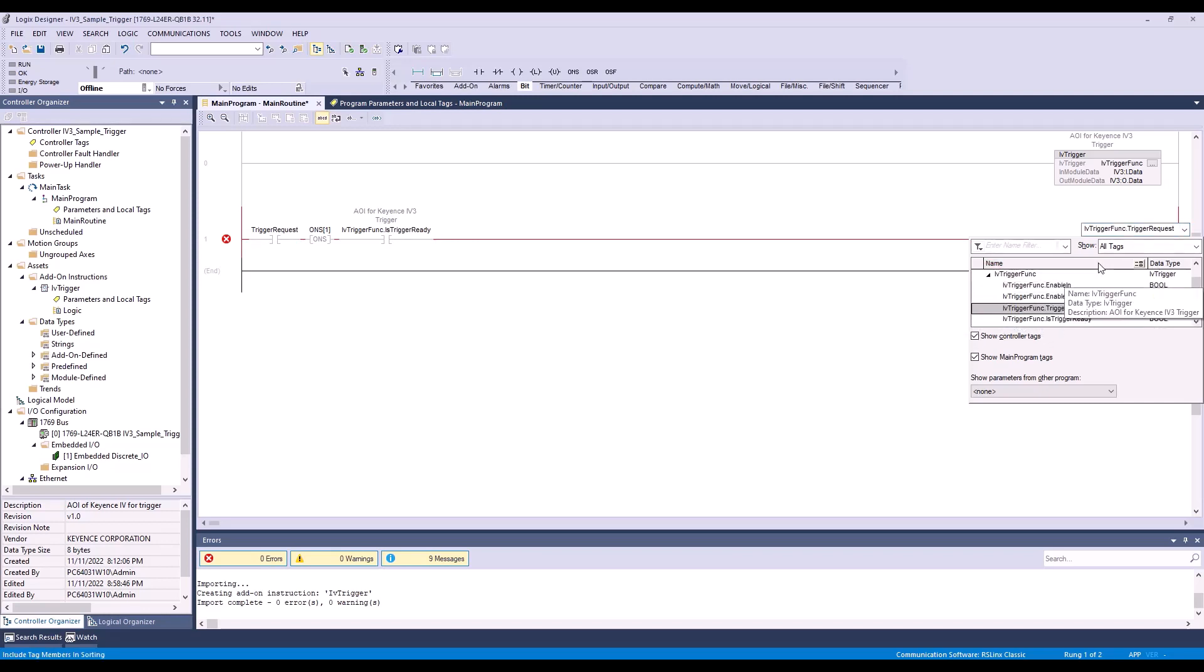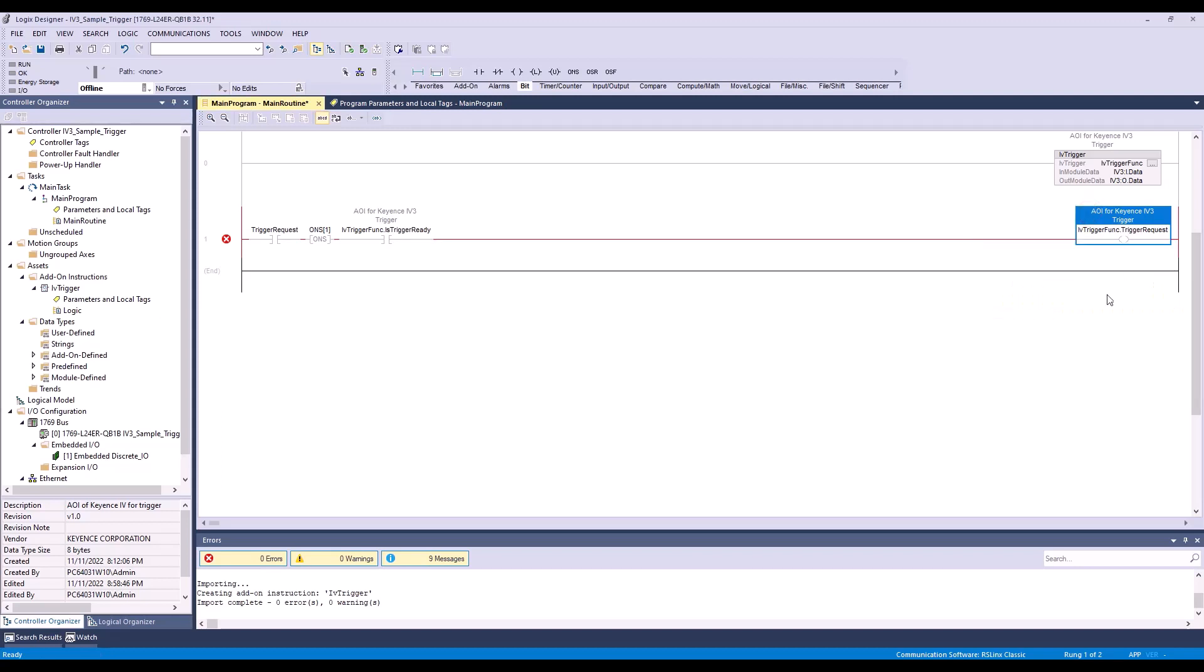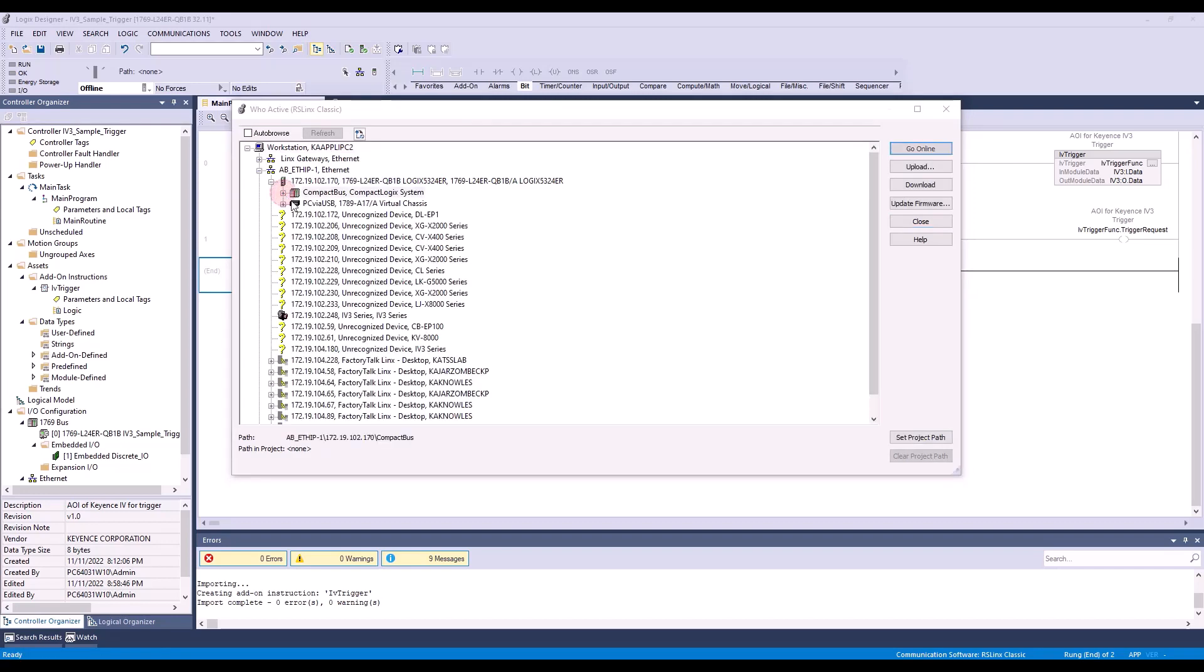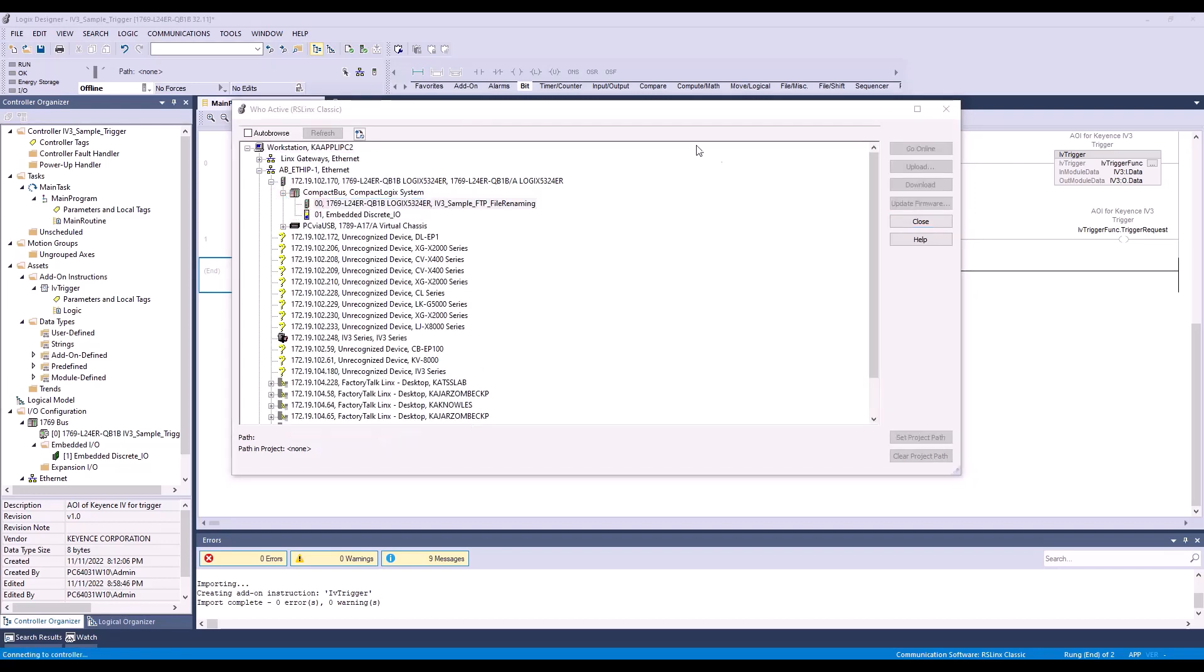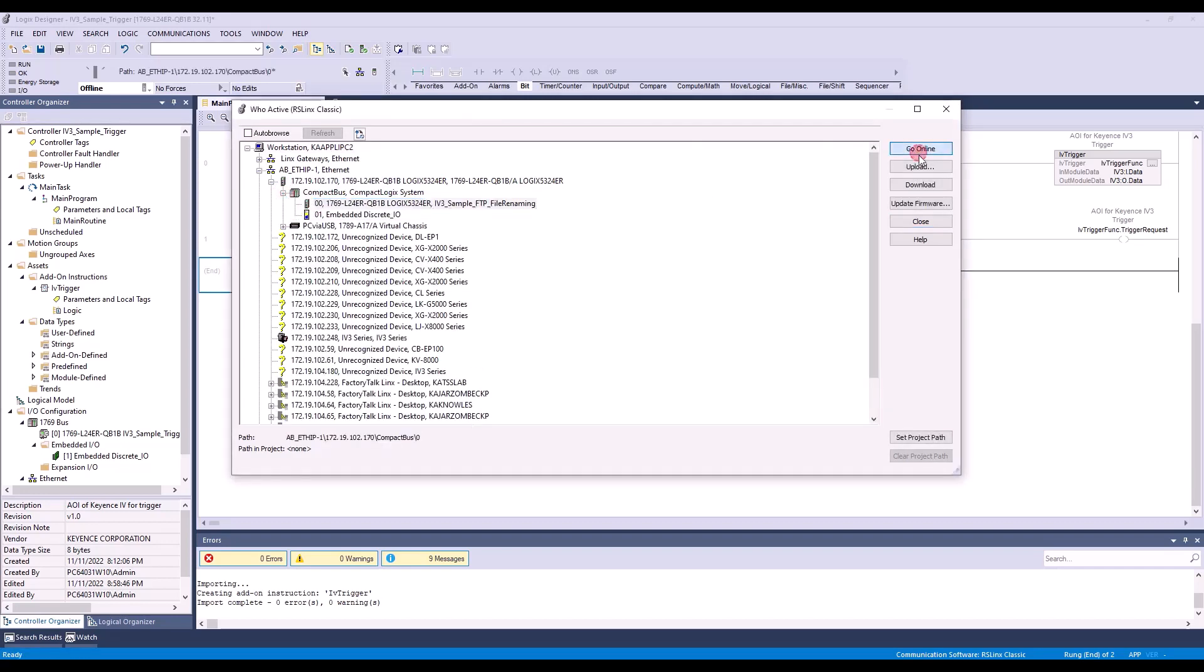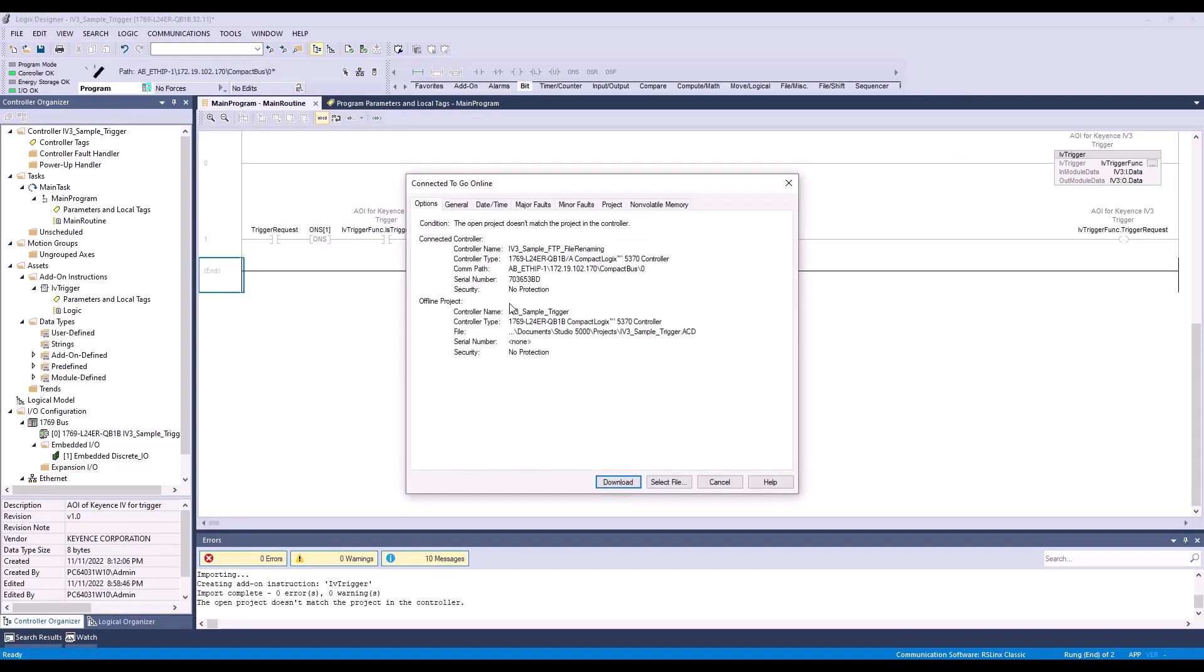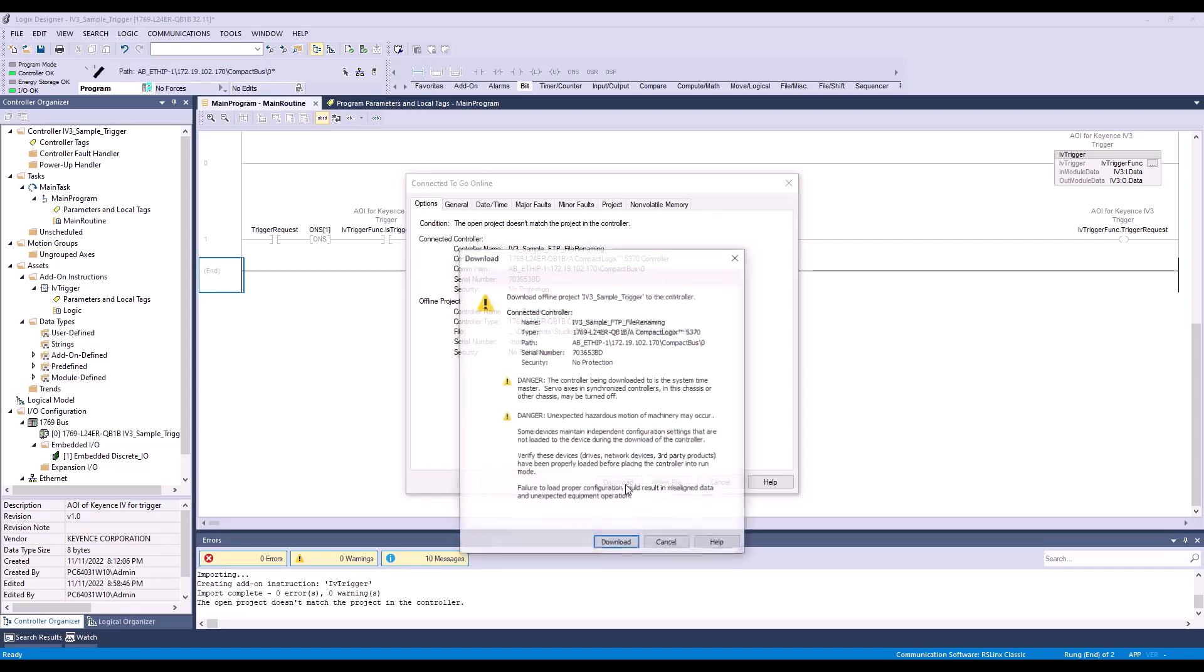Now my ladder program is complete. I will go ahead and set the path and download.